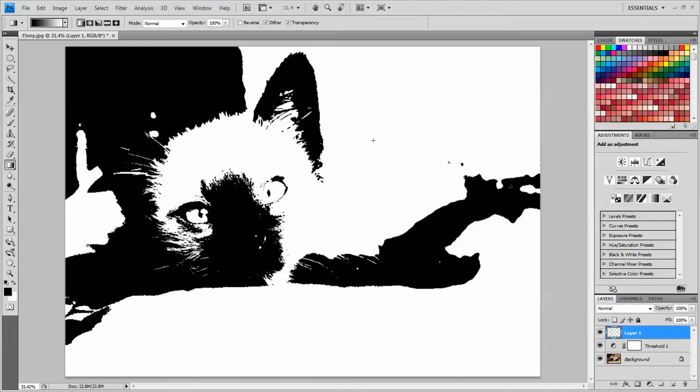So even though we can't really see that there's a layer on top of this, it is there, it's just transparent. Now what I'm going to do is add a gradient on top of that. And I'm going to use the Gradient tool from over here in the Toolbox.